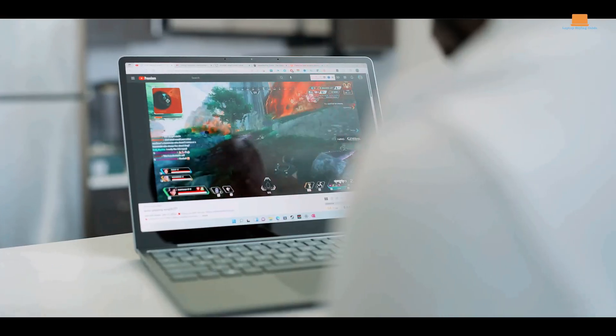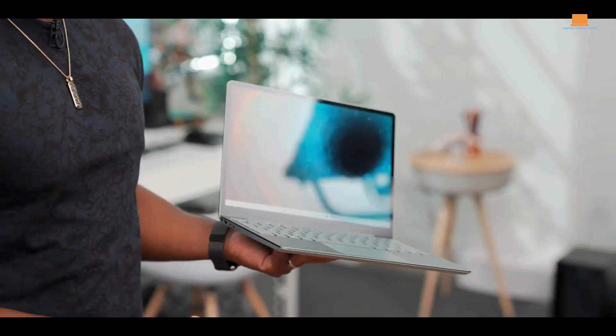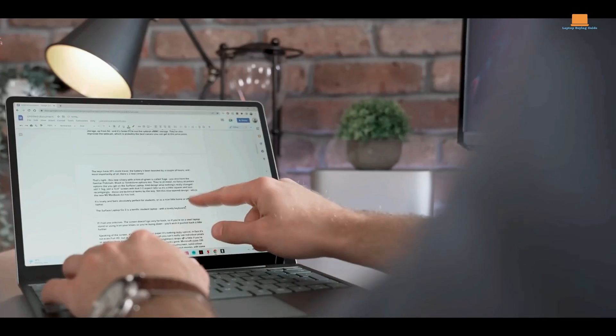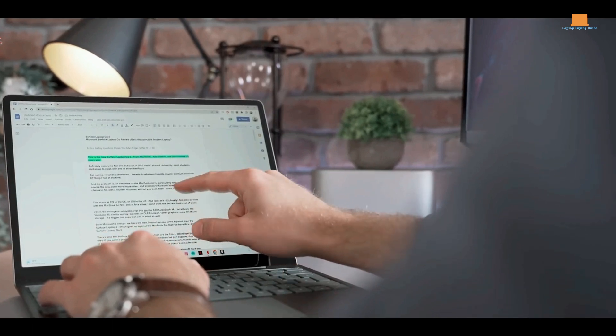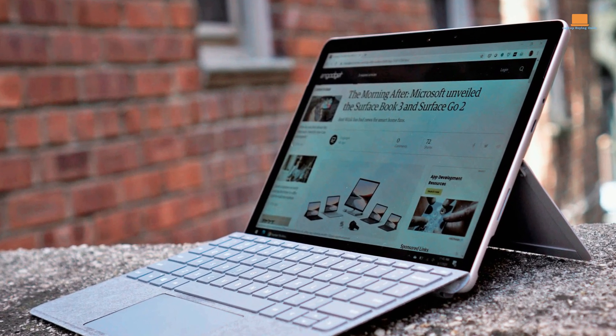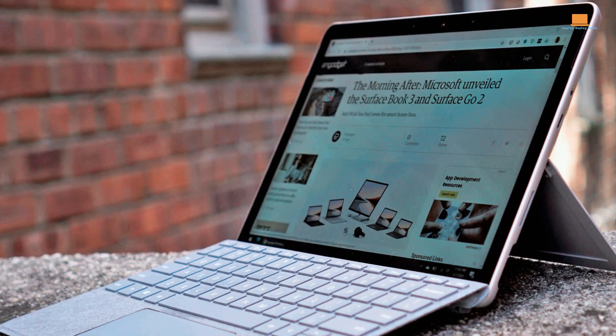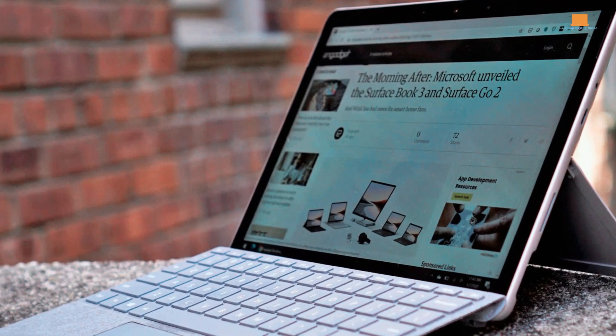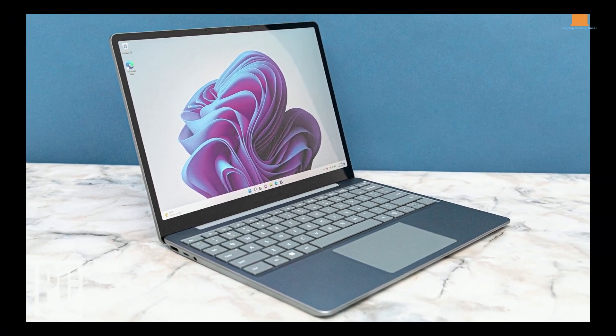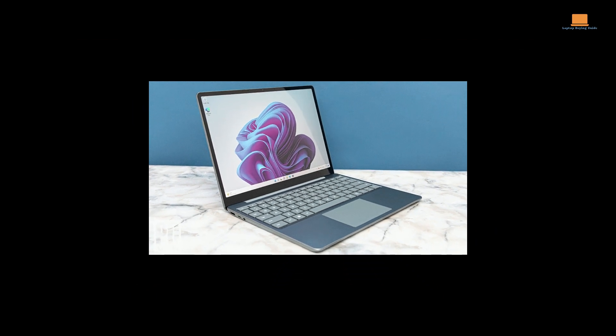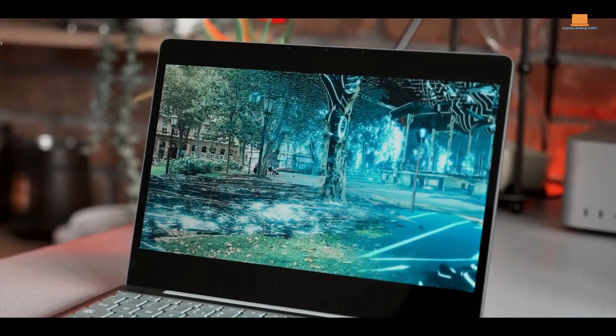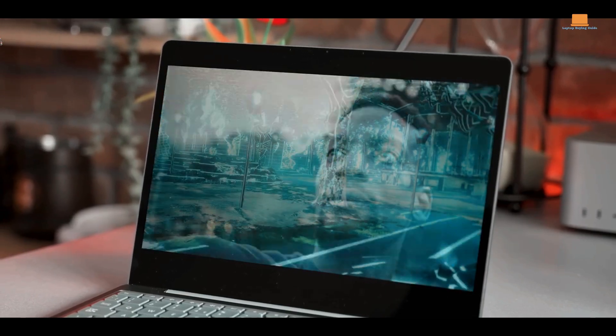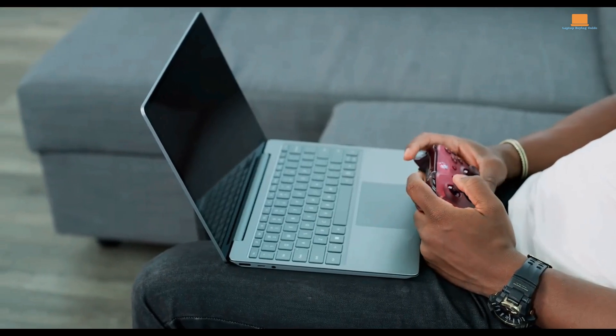The Windows Hello fingerprint reader ensures quick authentication. Enjoy all-day battery life and powerful performance with the Intel Core i5 processor. With up to 8GB RAM and 256GB storage, you'll have ample space for your files and projects.